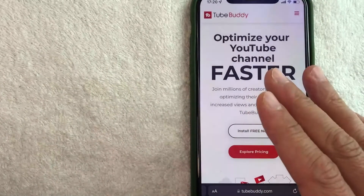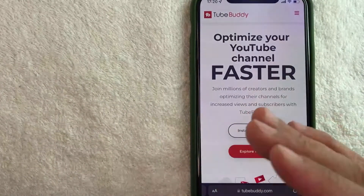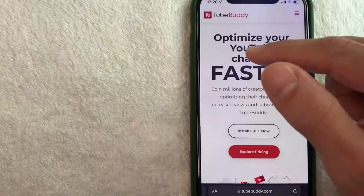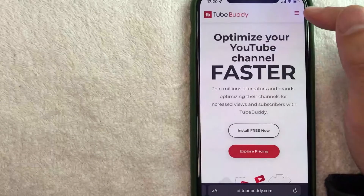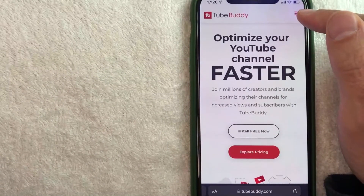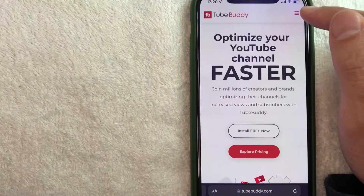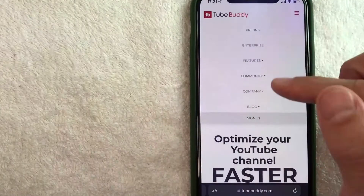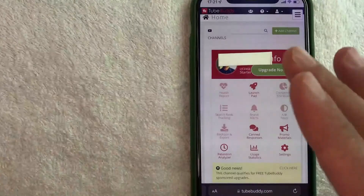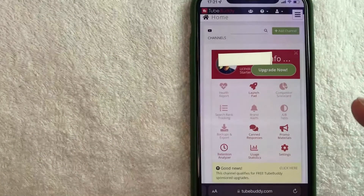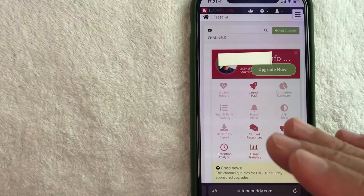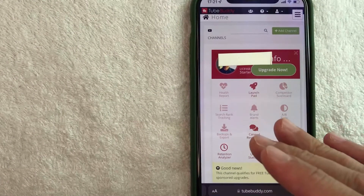Once you're here on the TubeBuddy website, in order to get your TubeBuddy affiliate code, what you want to do is click here on this top right button, the hamburger menu — these three lines. Once you're there, go ahead and click on the sign in button. Once you've clicked on there, it should bring you here to the home screen for your TubeBuddy account.